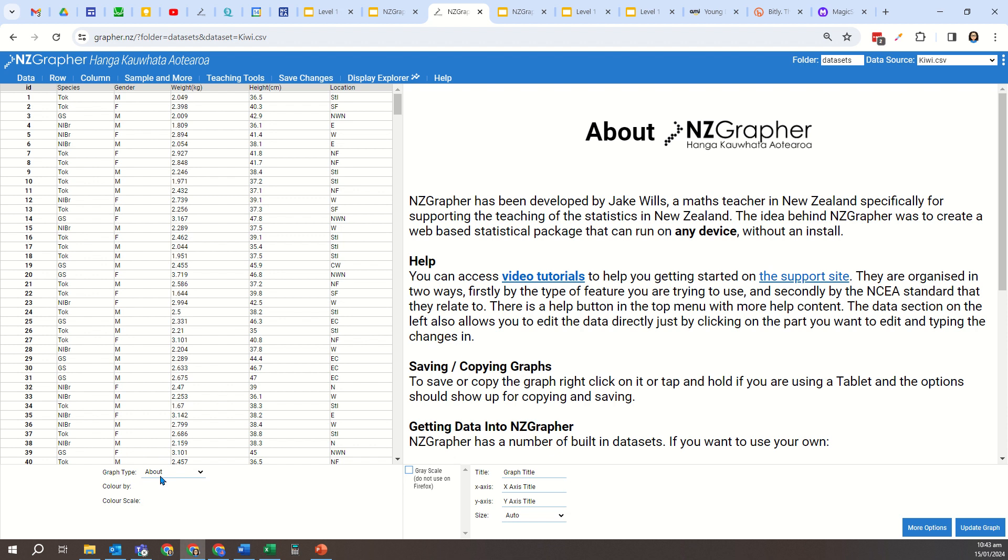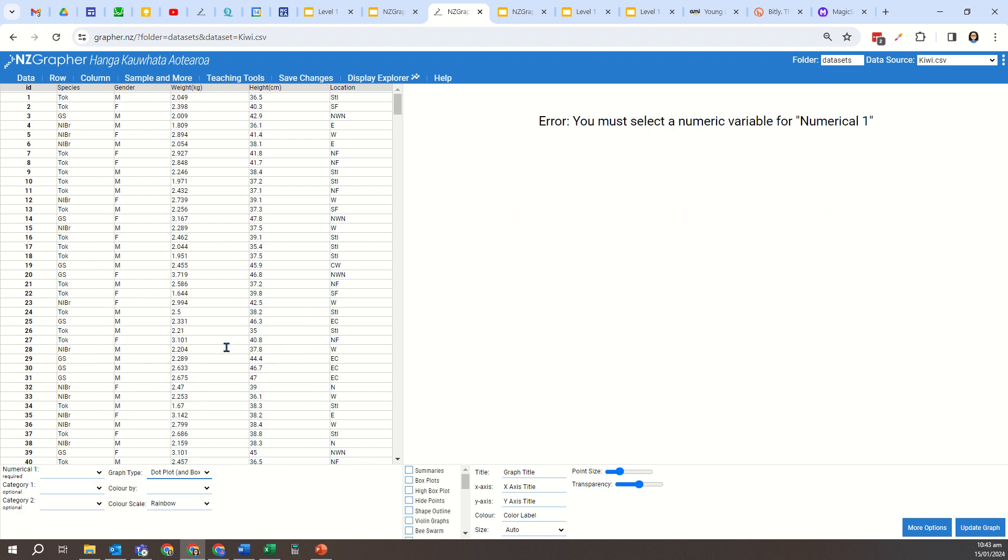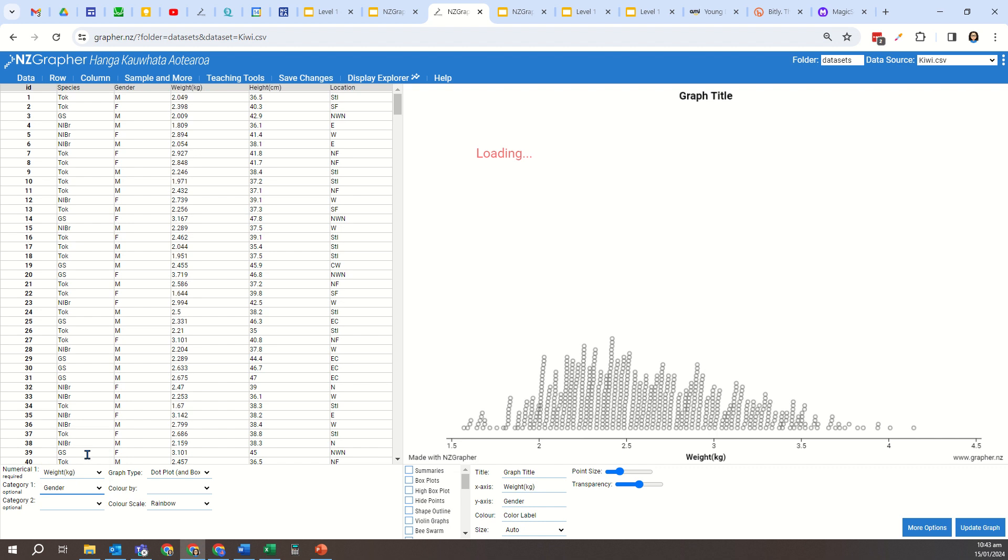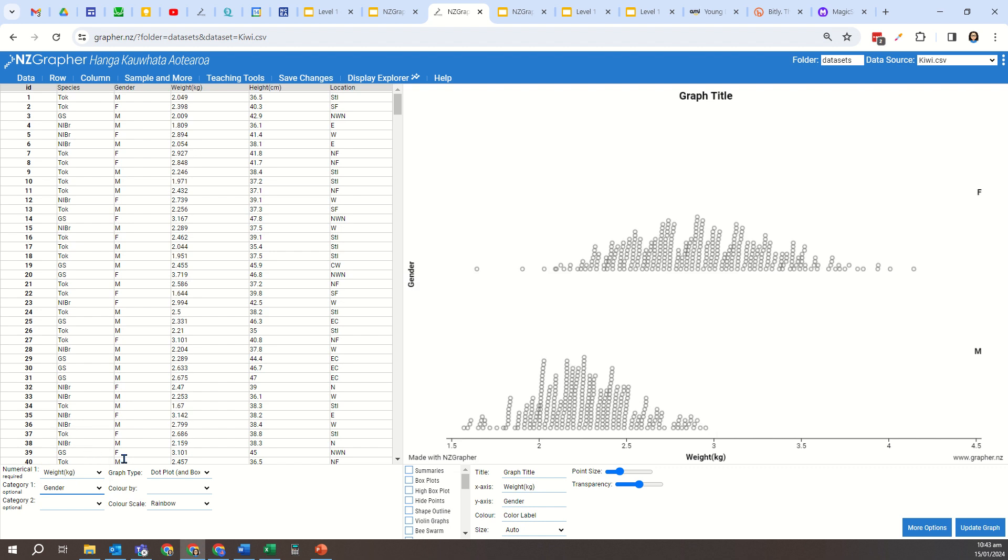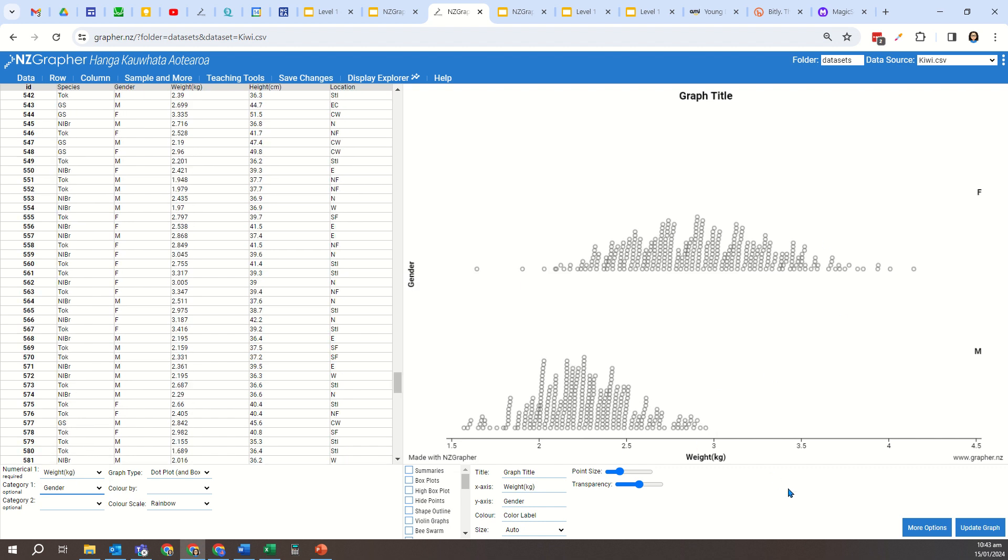I'm going to choose a dot plot and box and whisker graph. Now I need to remember that for a comparison investigation, I need one numeric and one categorical, and that's got a reminder down there for us. So for a numeric, I'm going to choose the weight of the kiwi birds, and for the categorical, I'm going to choose the gender. So that gives me a standard dot plot.